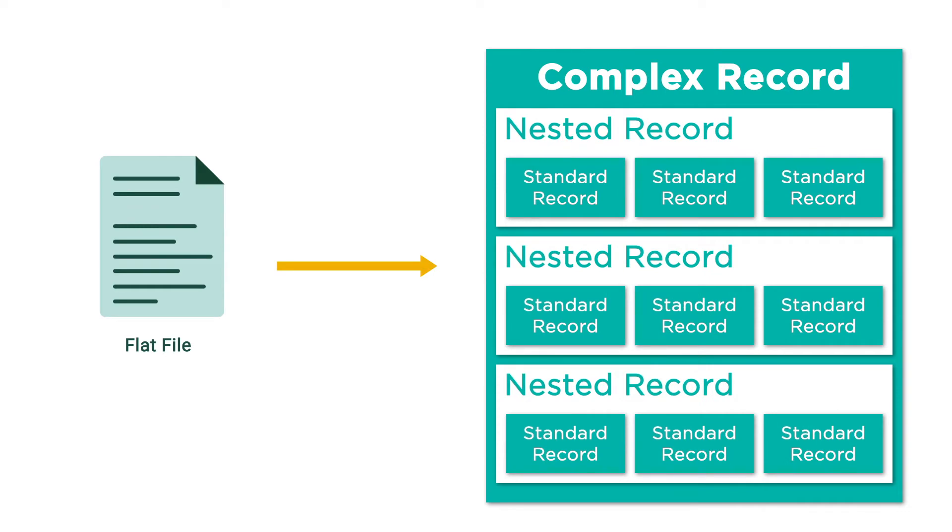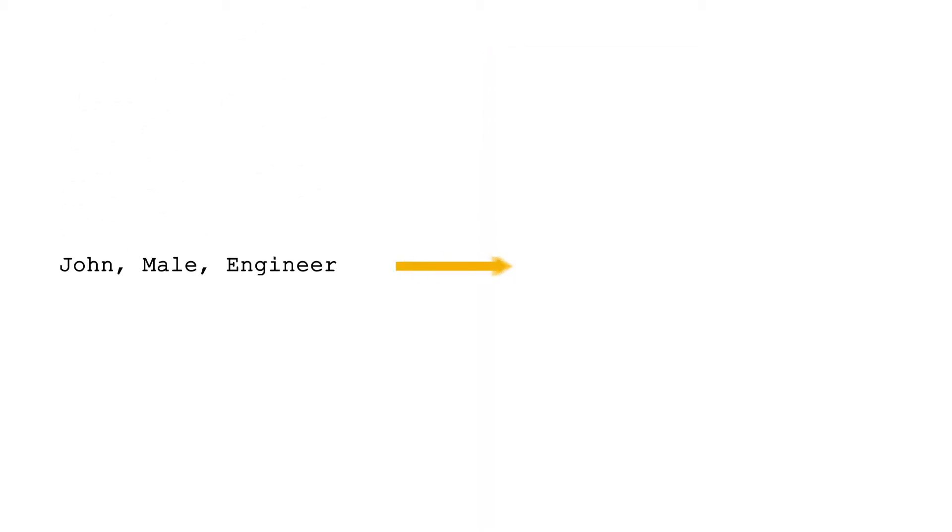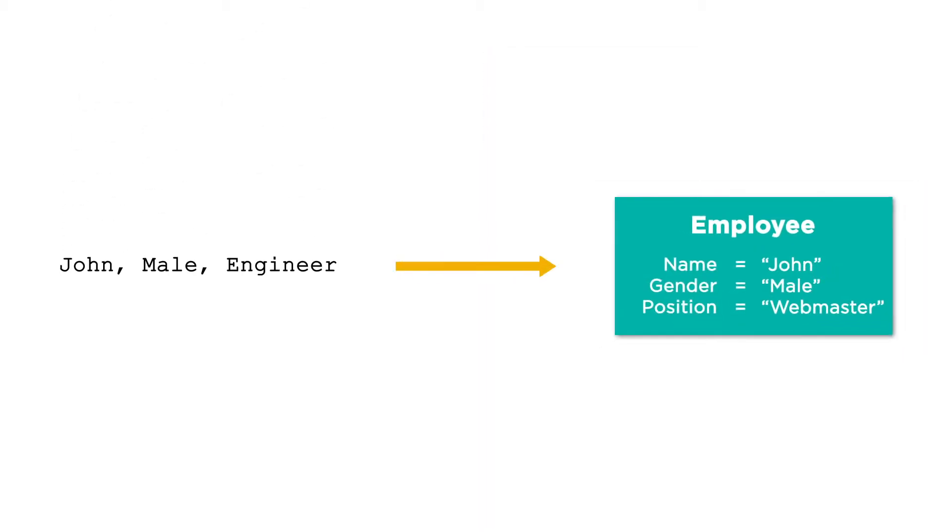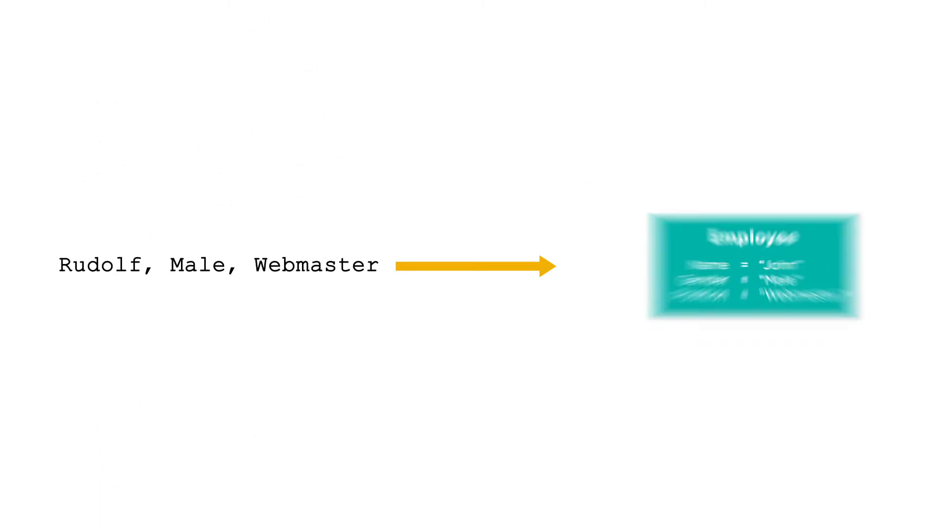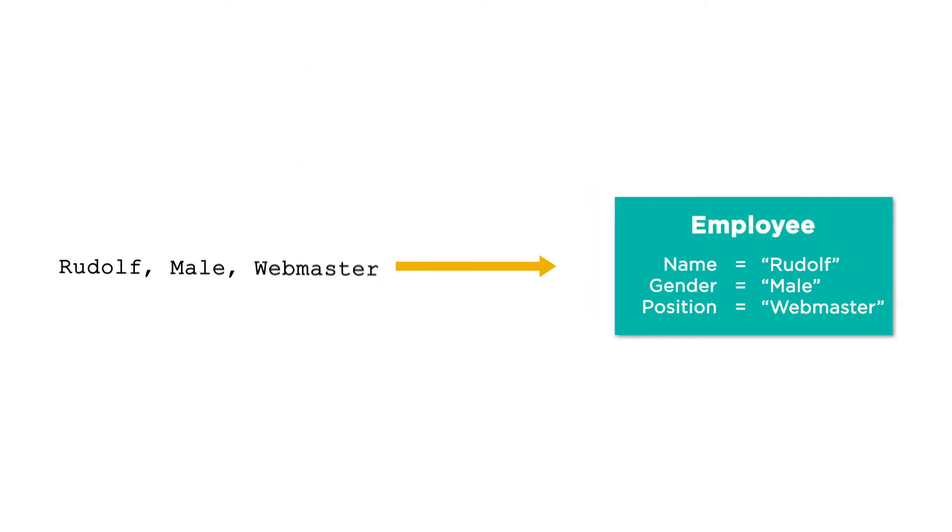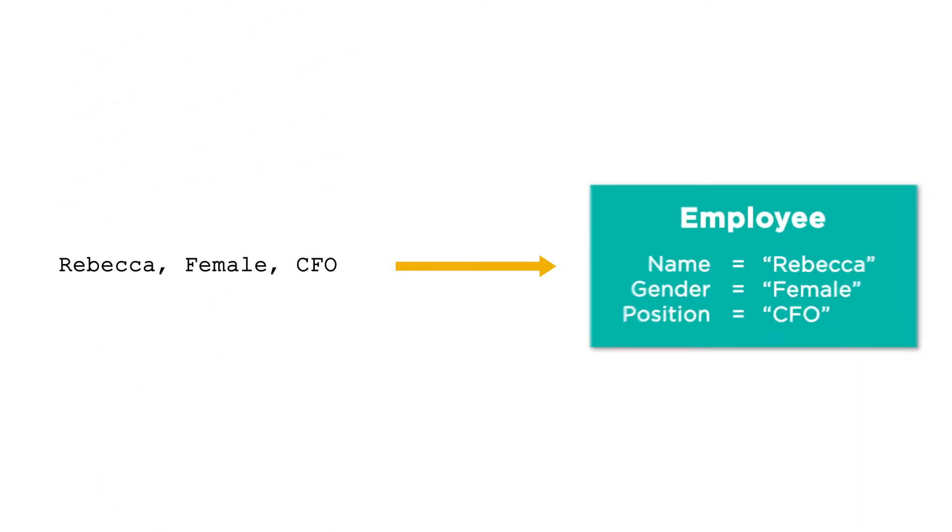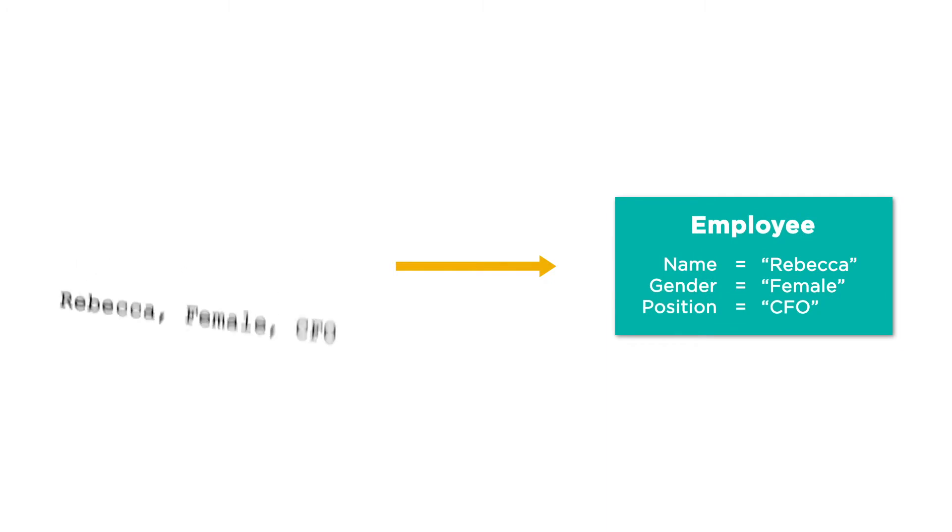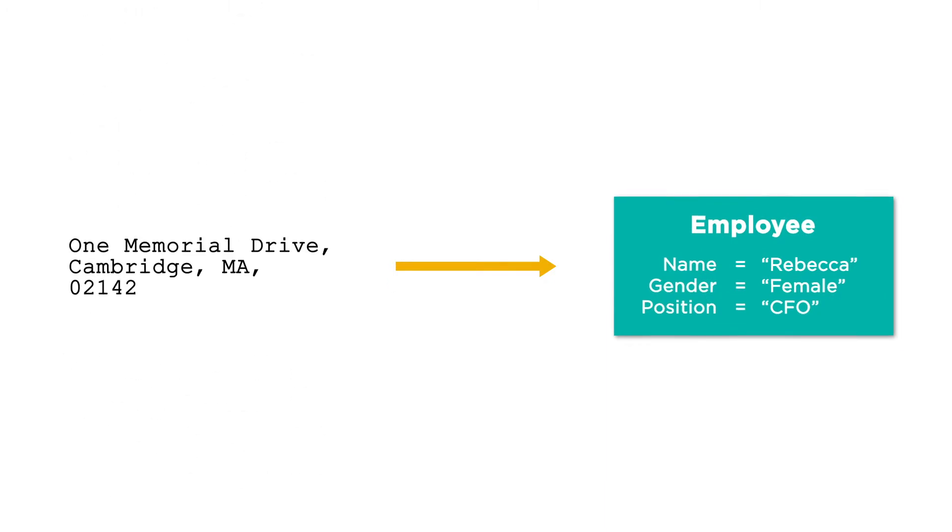The Simple Record Mapper allows you to take fixed-width or delimited files such as comma-separated lists and convert them into production messages. However, the Simple Record Mapper can only import records of a single type. It cannot take in incoming records made up of nested fields such as a list of employees alongside an address. This is where the Complex Record Mapper comes in.